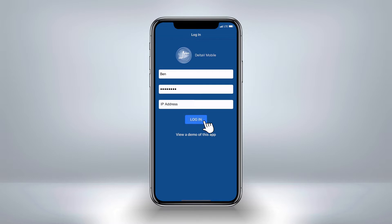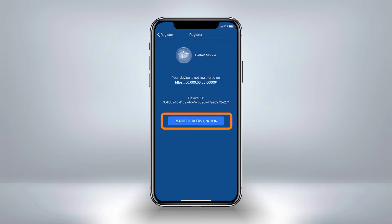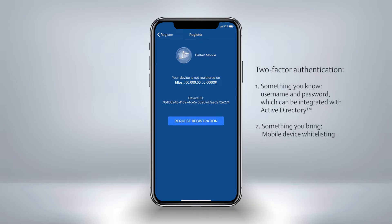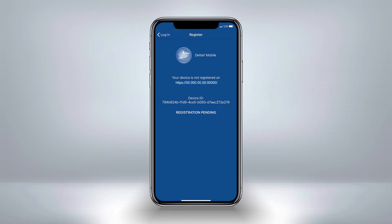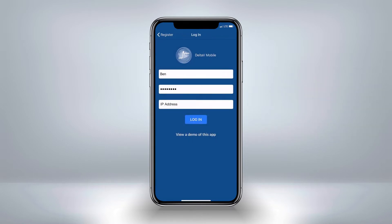If this is your first time to login, you might see a registration page, which is used to whitelist your mobile device against your username. An administrator will have to accept your request before you can continue. For now, we will launch into demo mode.